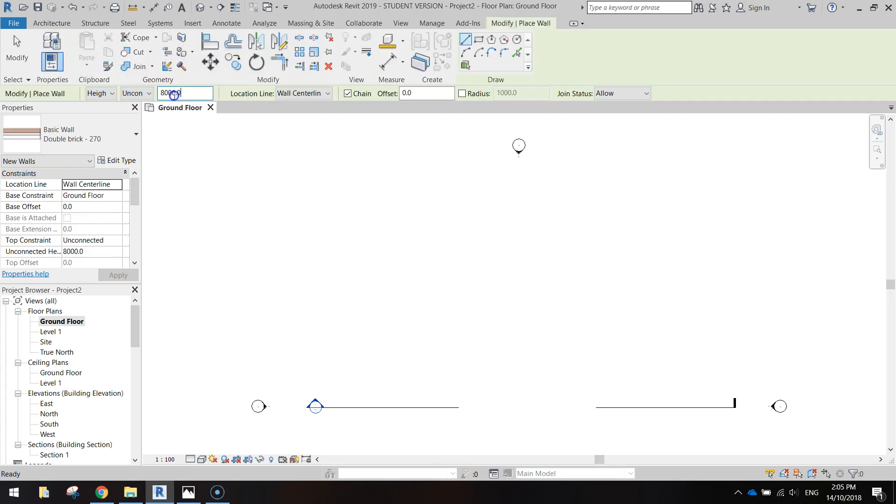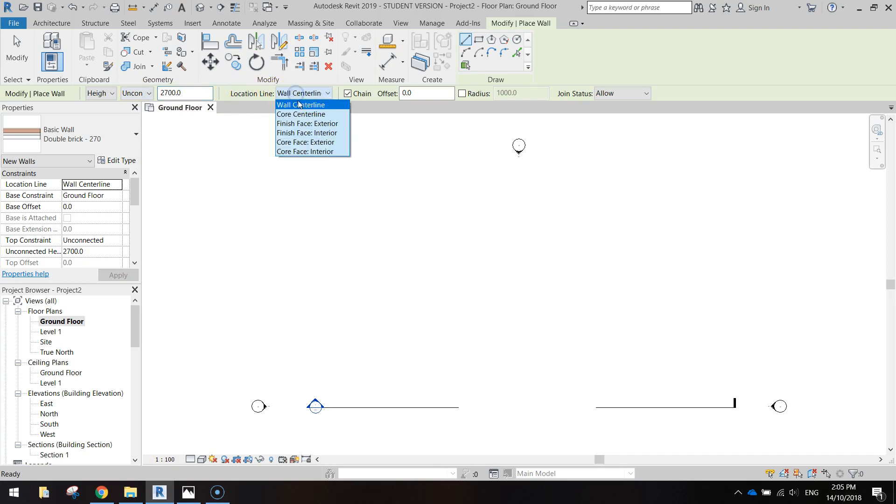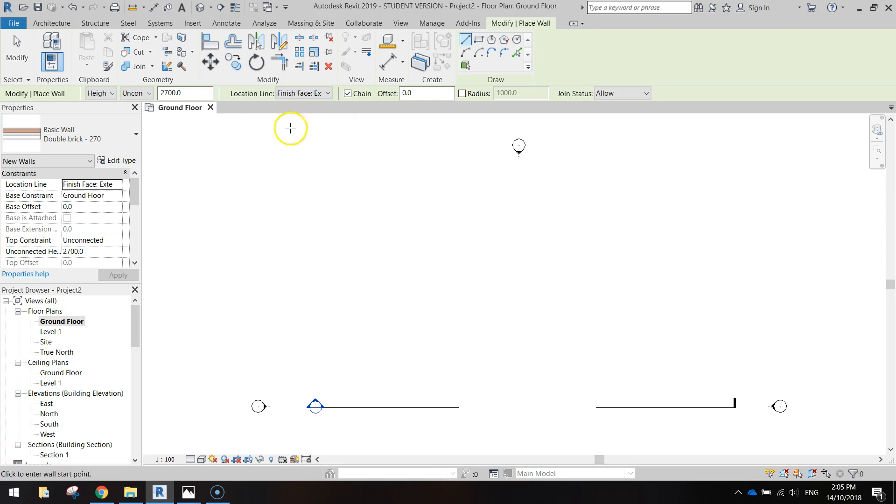Type in 2700 and press enter. We're going to change the location line to finish face exterior.